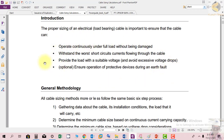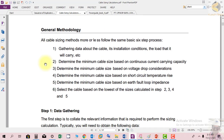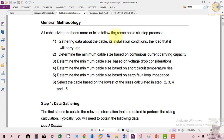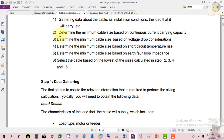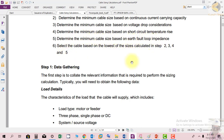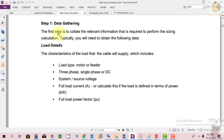The cable sizing methodology follows the same basic six-step process: gathering data about the cable, its installation conditions, and the load it will carry; determining the minimum cable size based on continuous current carrying capacity; determining the minimum cable size based on voltage drop; determining the minimum cable size based on short circuit temperature rise; determining the minimum cable size based on earth fault loop impedance; and selecting the cable based on the largest of the sizes from steps 2 through 5.